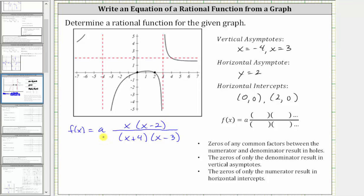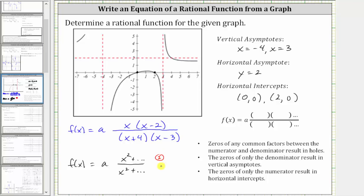Now we should be able to determine the value of a, since we know we have a horizontal asymptote of y equals two. We can determine the equation of a horizontal asymptote of a rational function by analyzing the degree of the numerator and denominator. If we were to multiply out the numerator, the highest degree term would be x squared. If we were to multiply out the denominator, the highest degree term would also be x squared. So the degree of the numerator and denominator are both two. When the degree of the numerator and denominator are the same, the ratio of the leading coefficients gives us the equation of the horizontal asymptote. Right now the ratio of the leading coefficients would be one over one, which equals one. Since the equation of the horizontal asymptote is y equals two, the ratio of the leading coefficients must be two, and therefore a must be two.